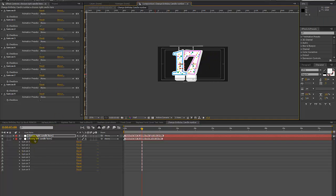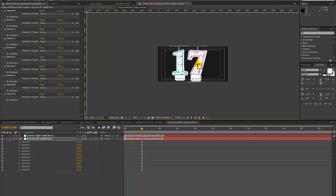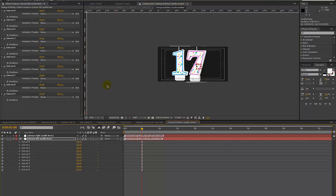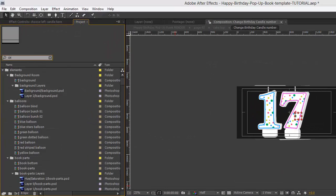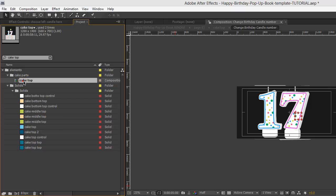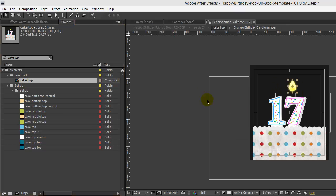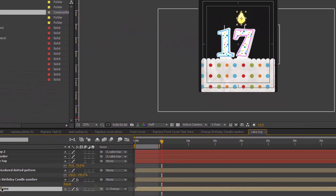You can do the same with the left and just move that over. The next thing we want to do is go to our project panel and search for the Cake Top composition, which is in the Cake Parts folder. Double click to open that up and we'll need to move our candle flame.